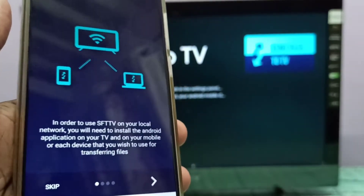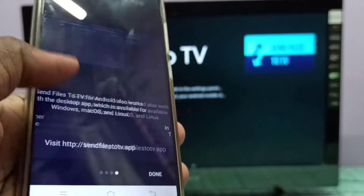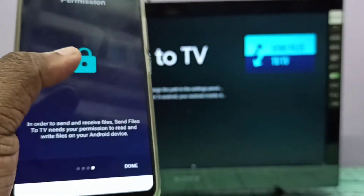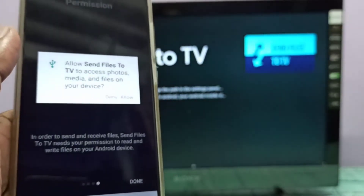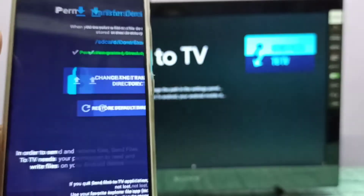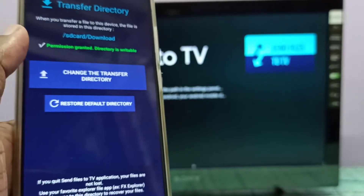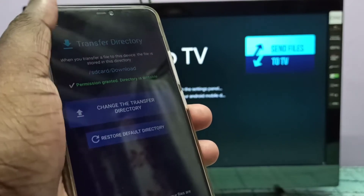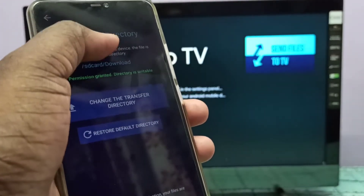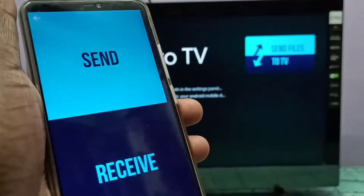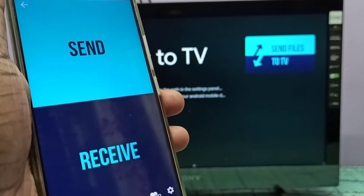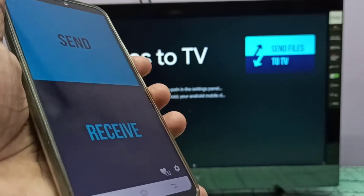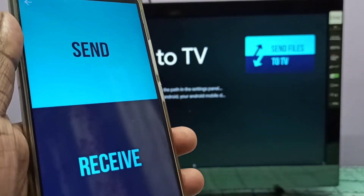Tap on Skip, then tap on Done. Here you can see two options: Send and Receive.